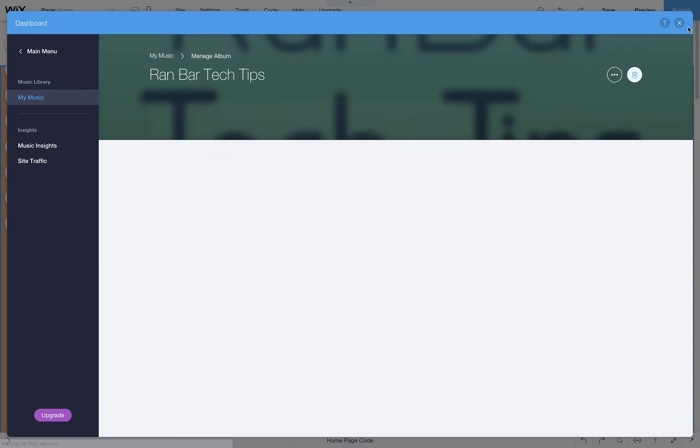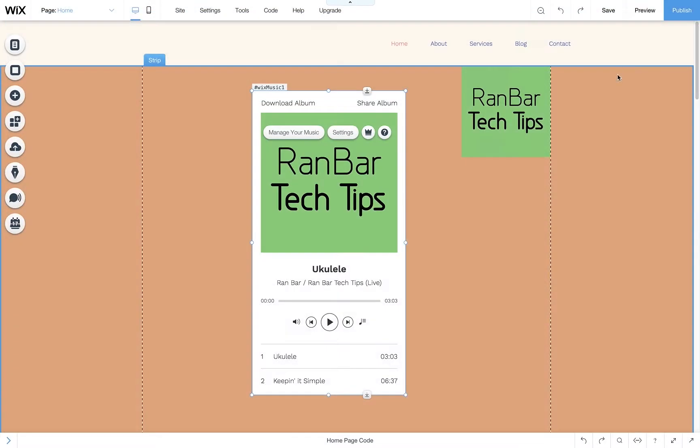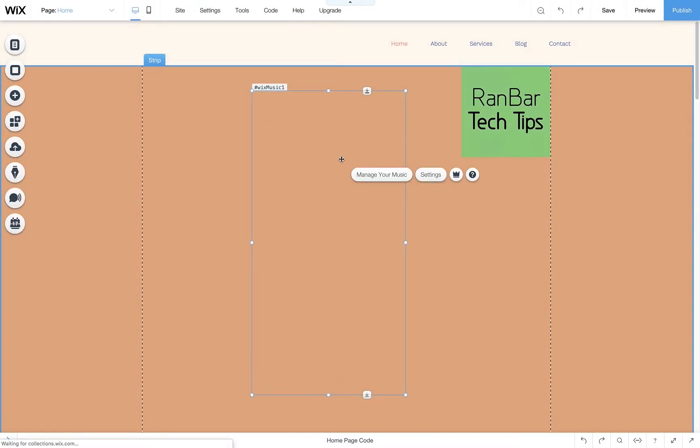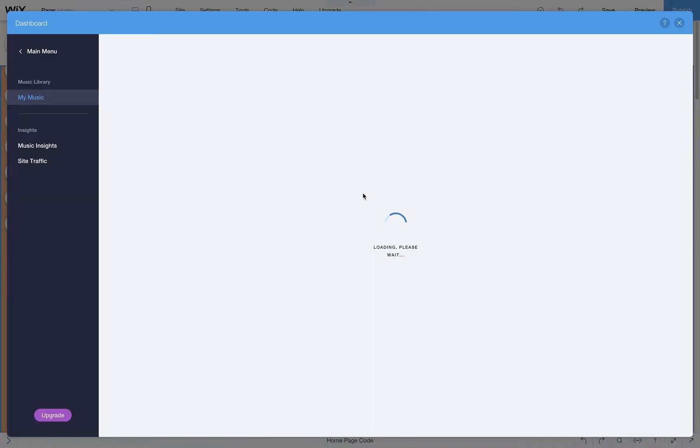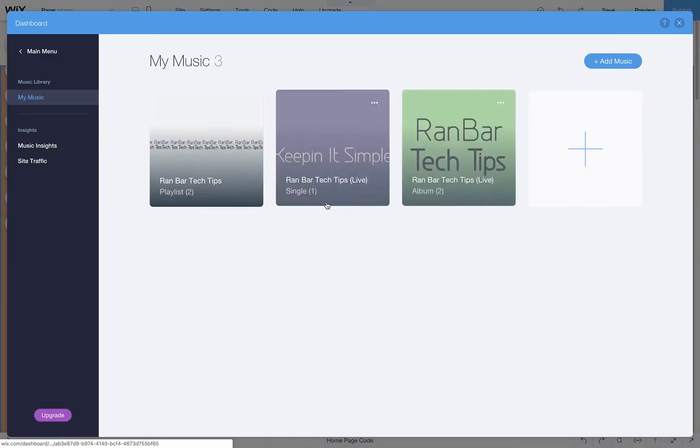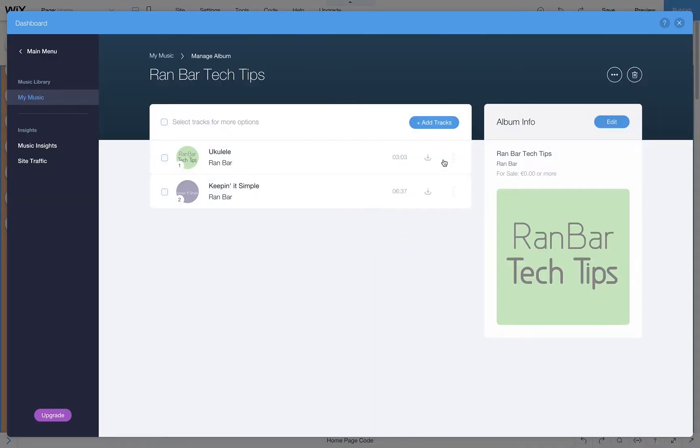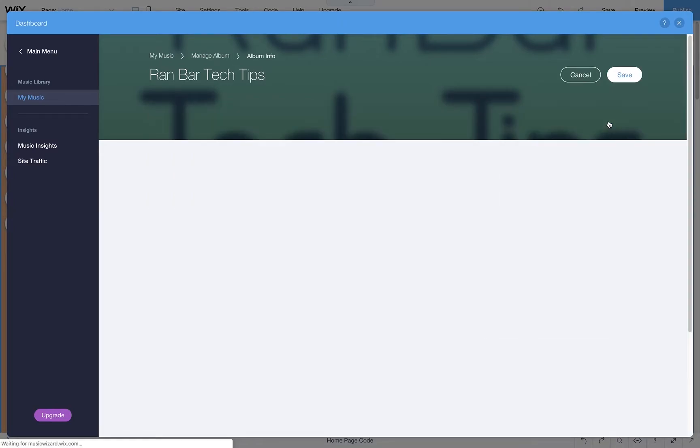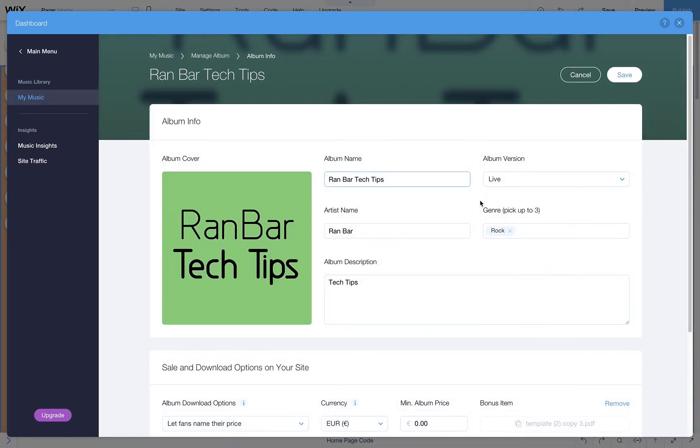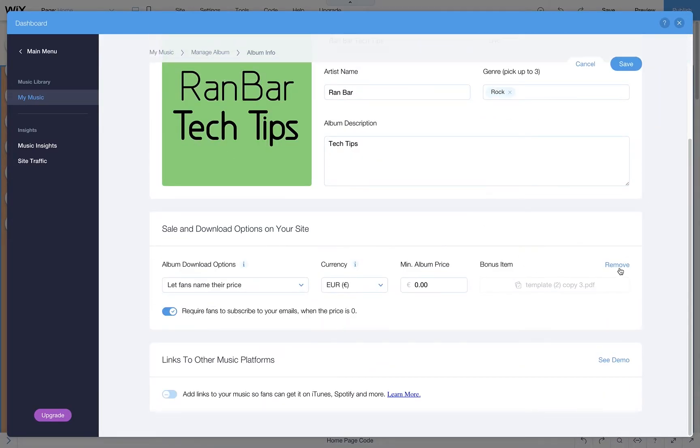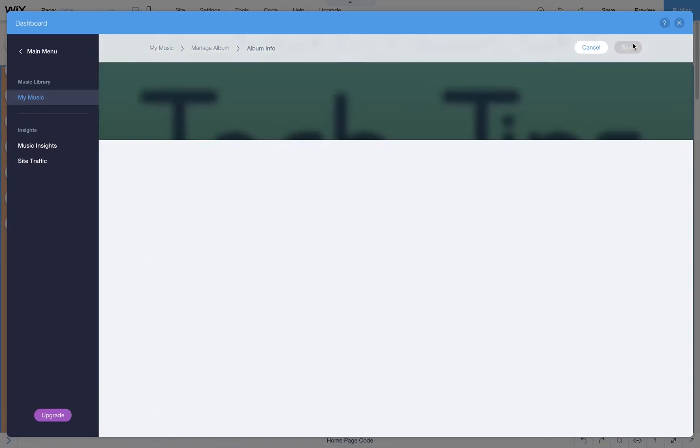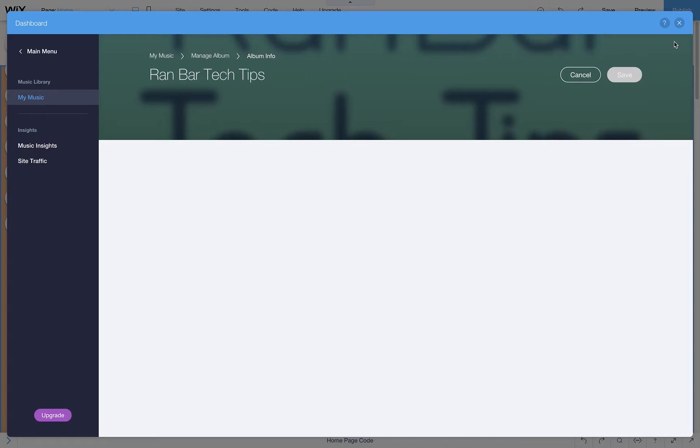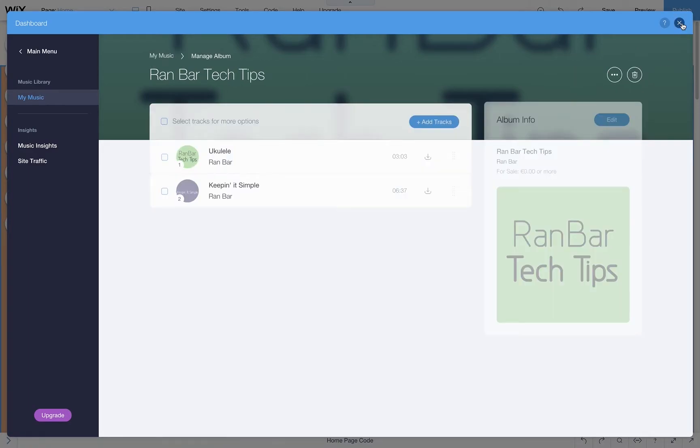Now just in case you want to delete the bonus track, let's go back to My Music. Choose the album. Edit. Let's go down to the bonus item and click remove. Now save it and go back to the main page.